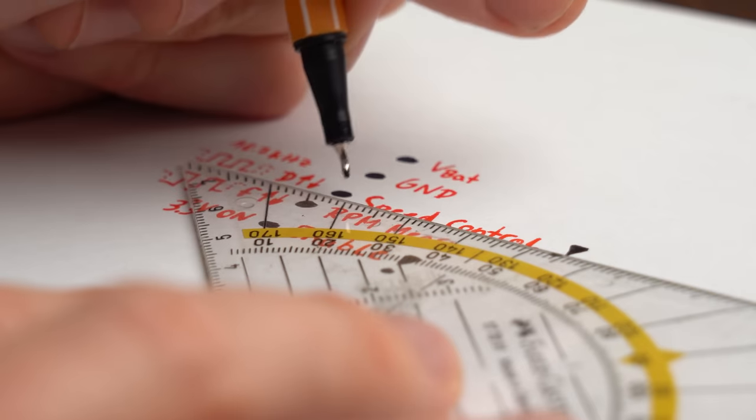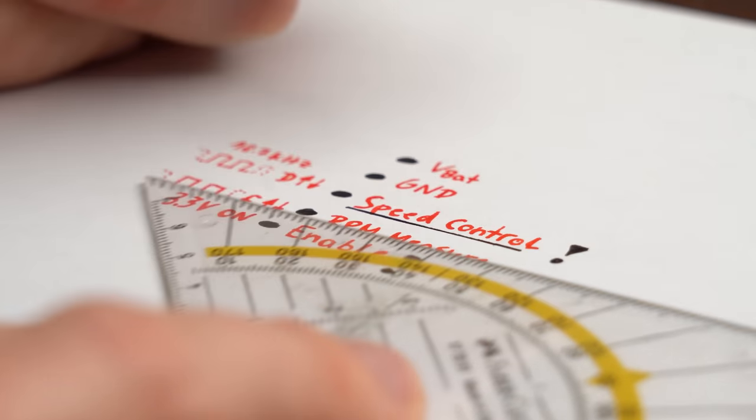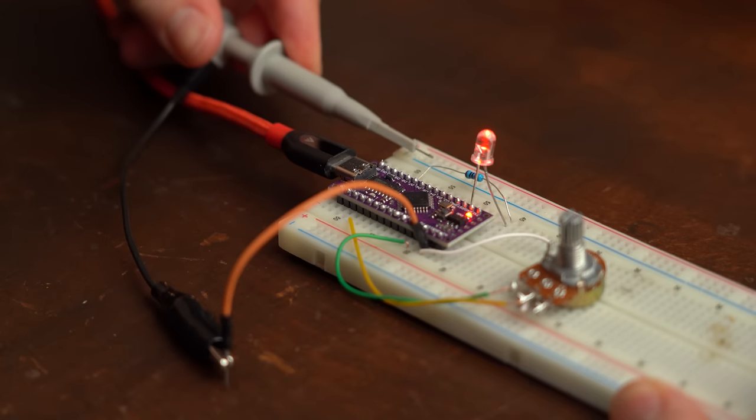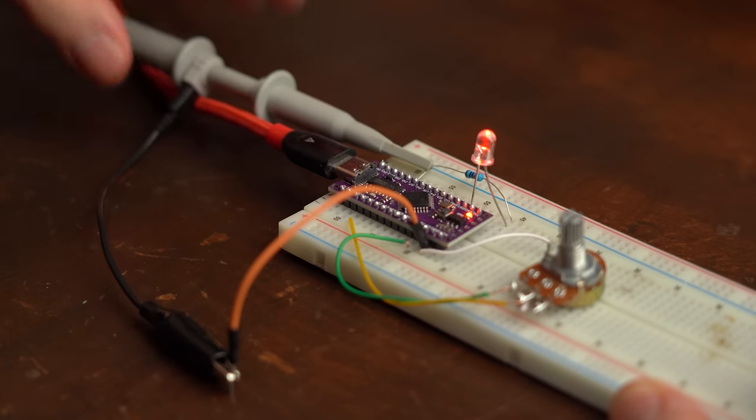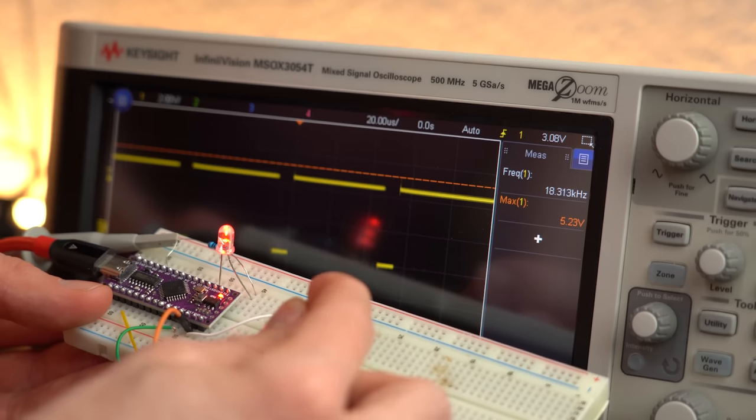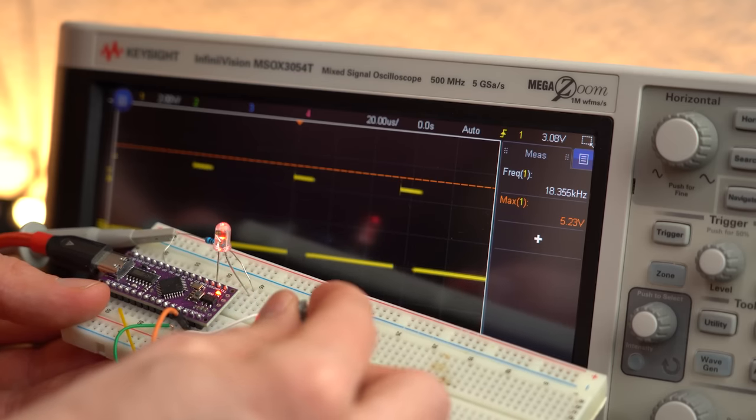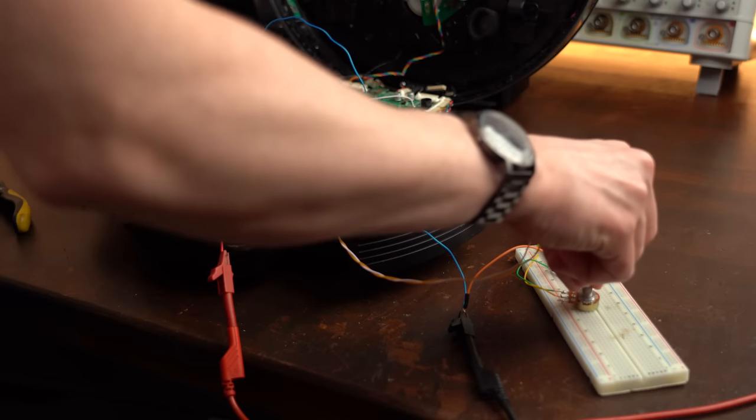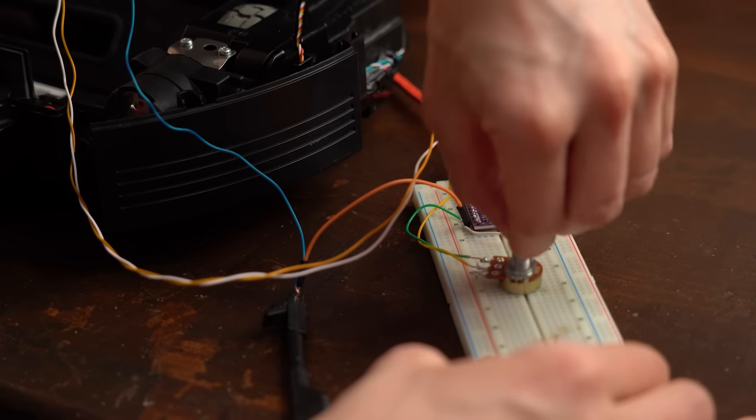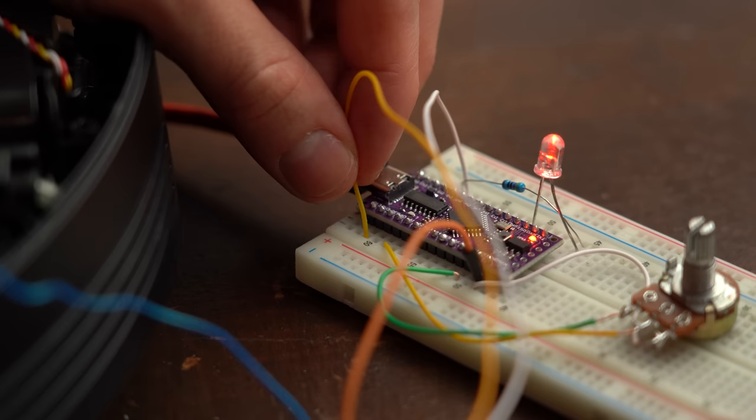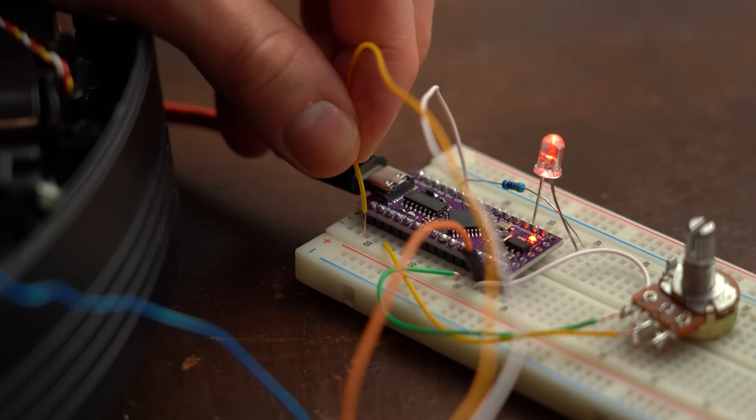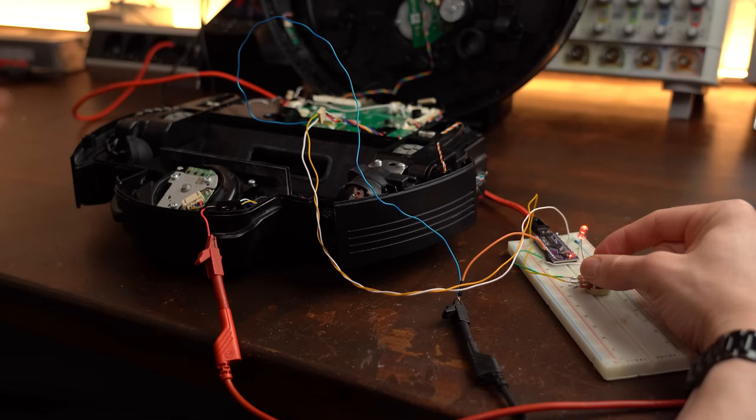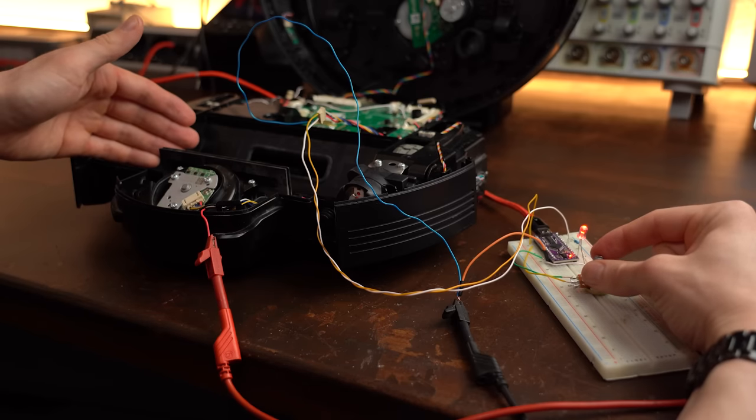So all in all, we only have to control the enable and speed control pin, and for that I built up a simple Arduino circuit whose output PWM signal will hopefully be able to do just that. But sadly, after hooking everything up, the motor initially didn't want to spin, and it took me a while to realize that you have to pull the enable pin high after applying a PWM signal.